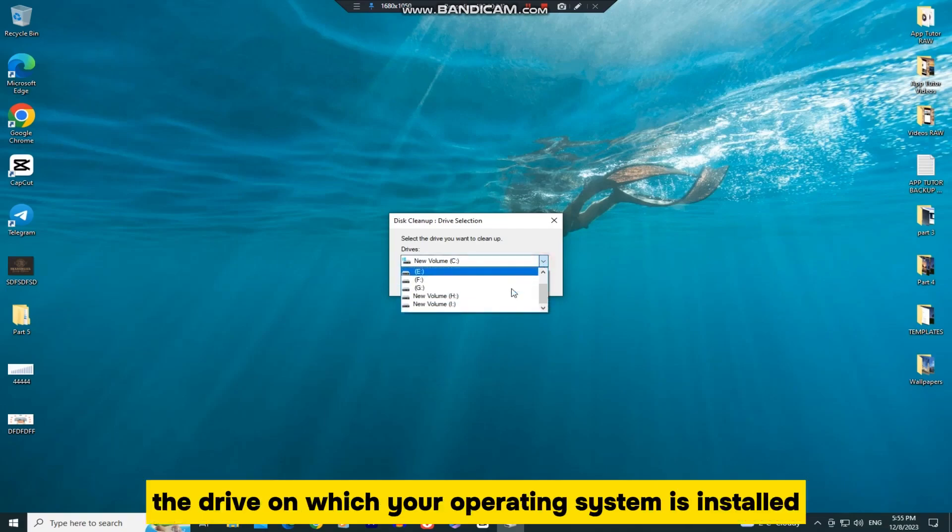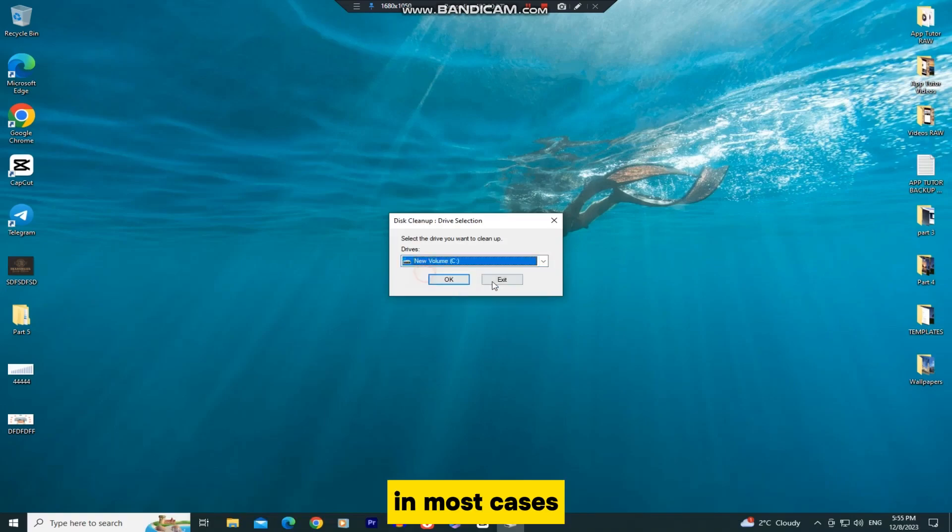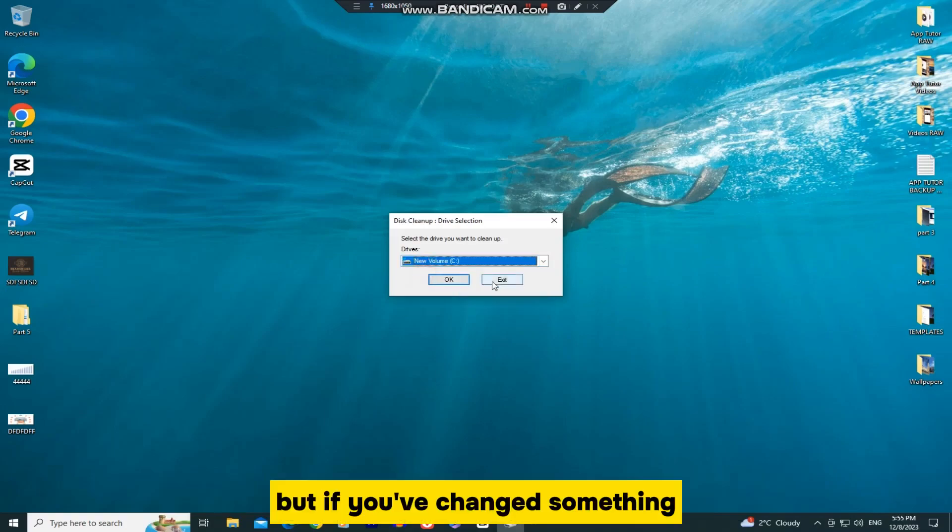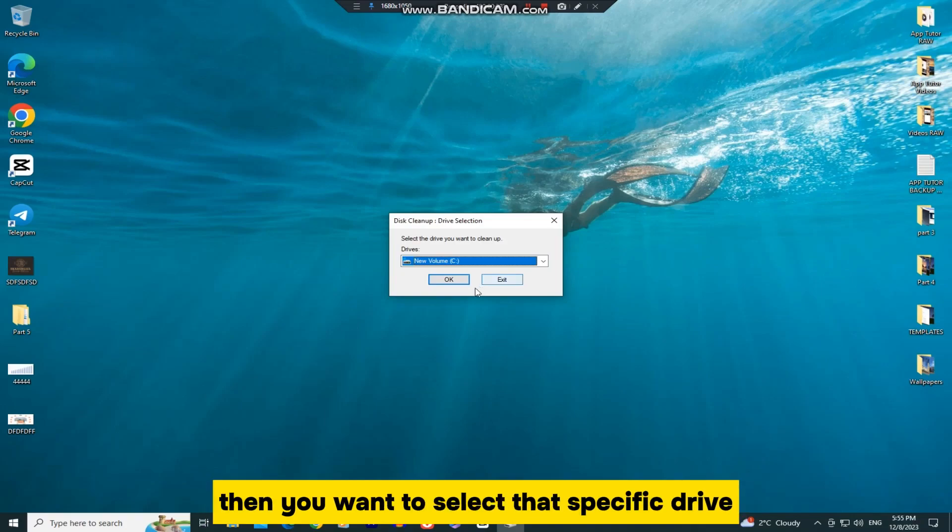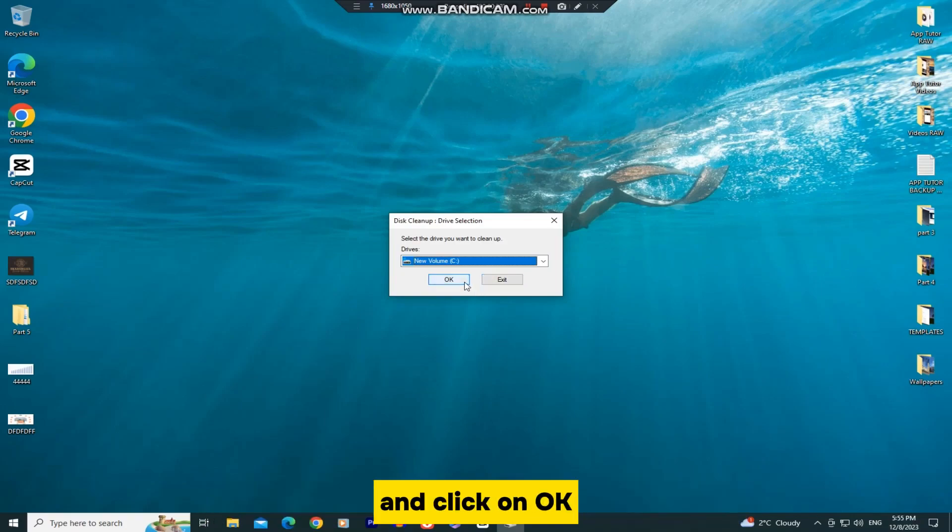or select the drive on which your operating system is installed. In most cases it's the C drive, but if you've changed something or moved your Windows onto another drive, then you want to select that specific drive and click on OK.